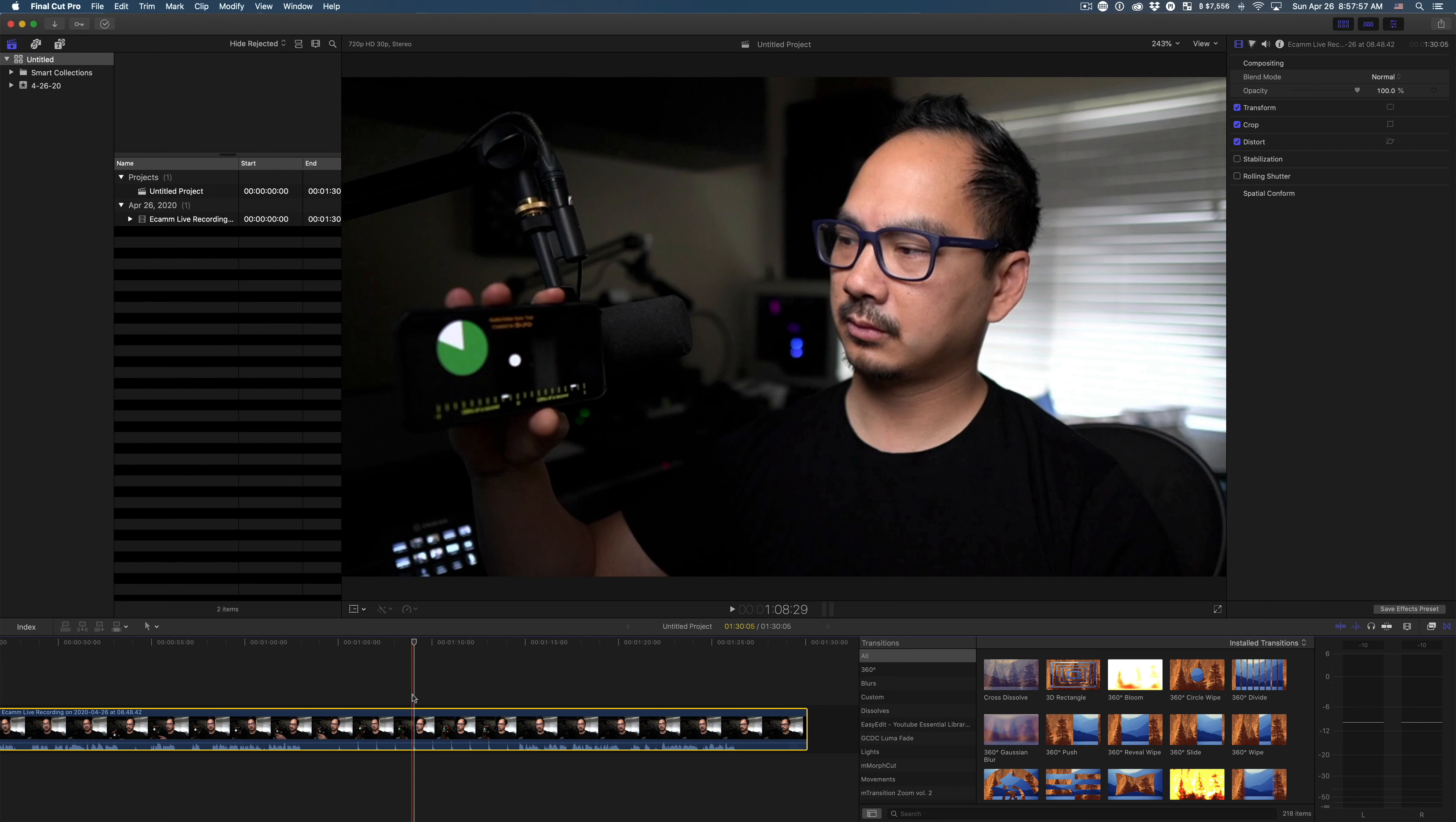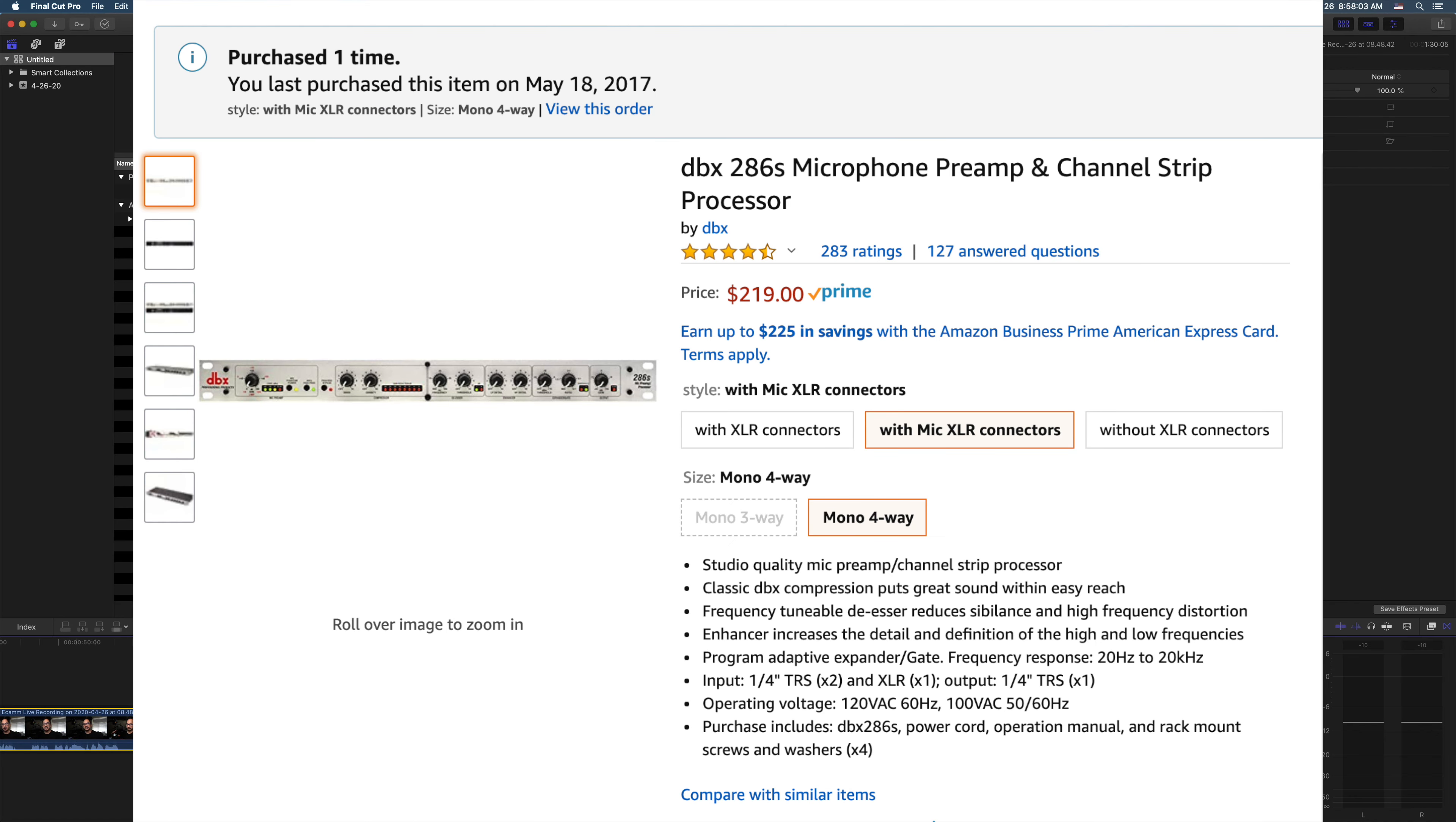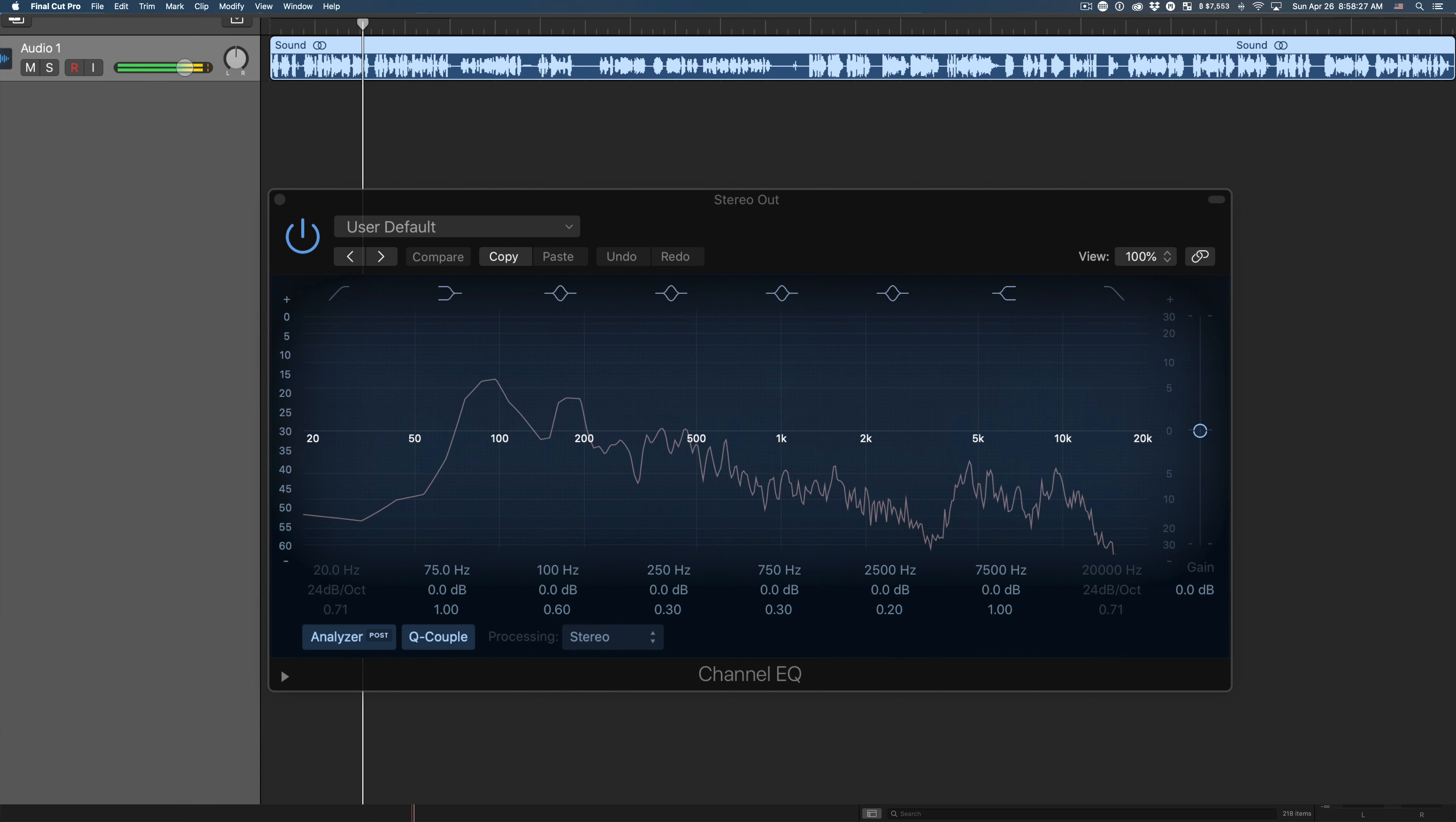So the hardware that I'm using, I'm using a Shure SM7B microphone that's going into a DBX-286. For those who aren't familiar with the DBX-286, it's a preamp that does additional processing. For me, I use it for the noise gate.